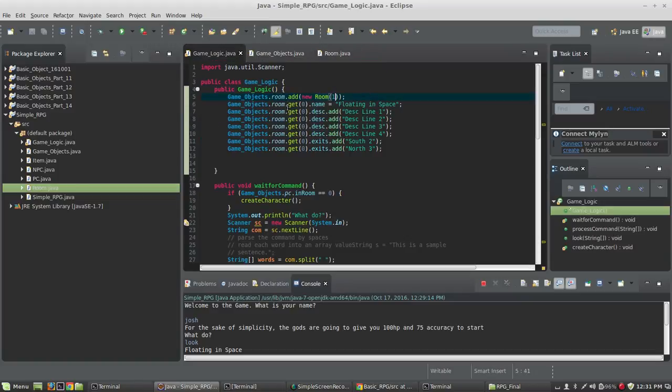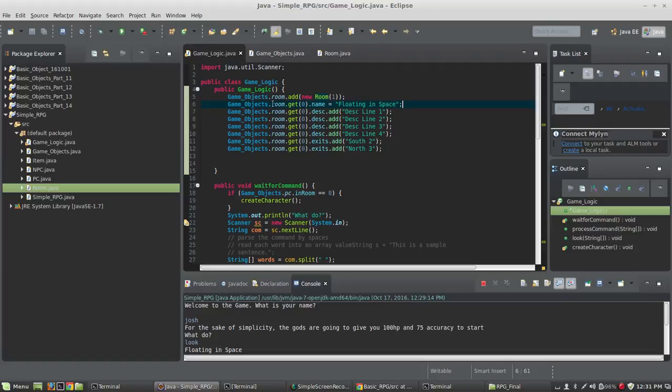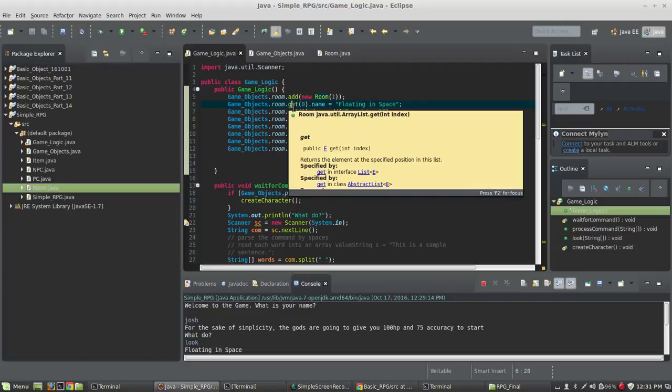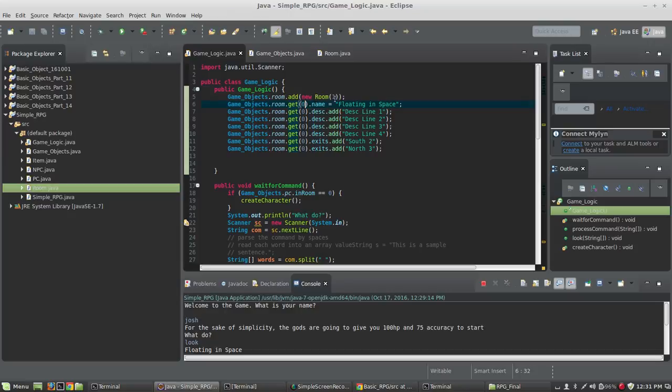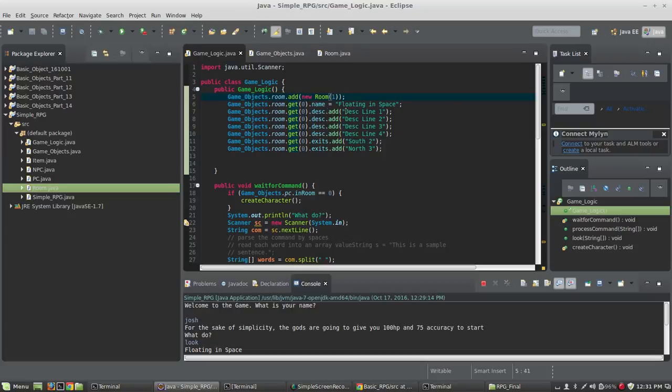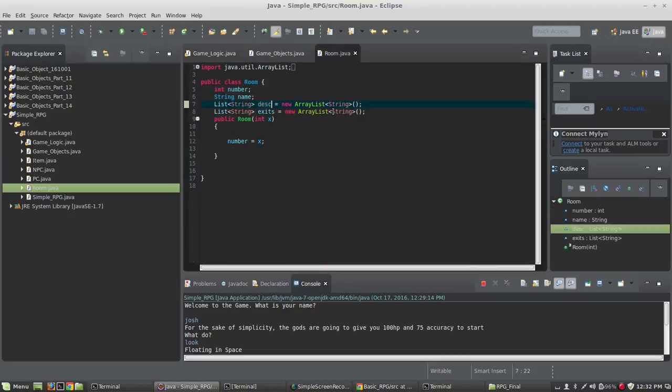And then we're going to start using our array list of rooms that we created in objects. And we're going to start populating that. So we're going to say room dot get zero. This is important, especially once we get to looping to understand how this works. We're going to get the room that is on the array list at position zero. In other words, the one we just added. And right now we know it's zero. And we're going to set the name of that room to floating in space. And then we're going to get the room at position zero and we're going to add a description.